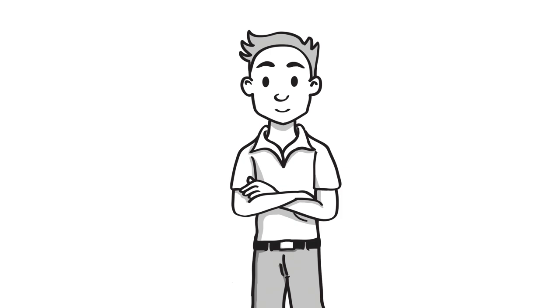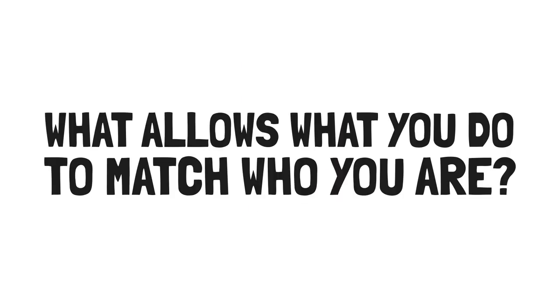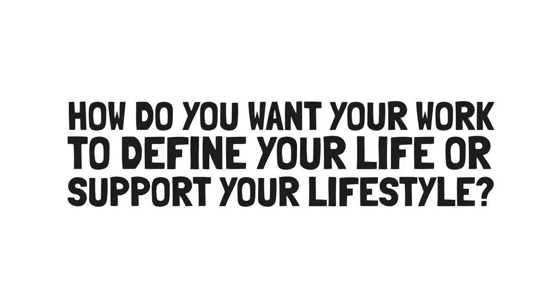Here are some questions to ask yourself. What allows what you do to match who you are? What does success look like for you, both now and in the future? How do you want your work to define your life or support your lifestyle?